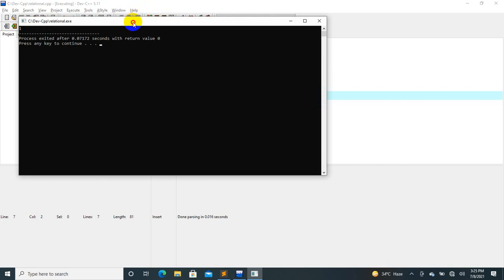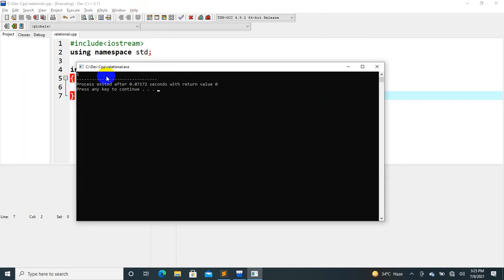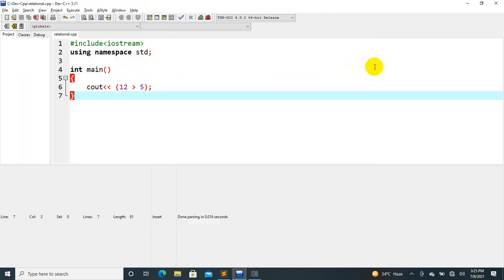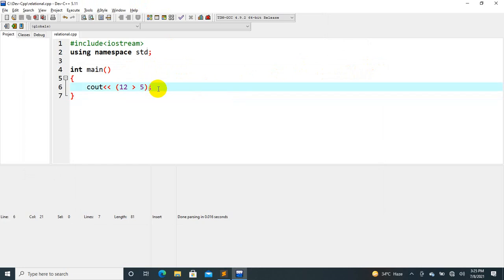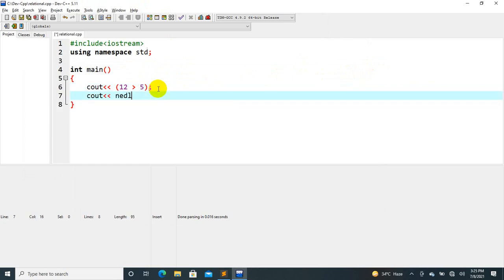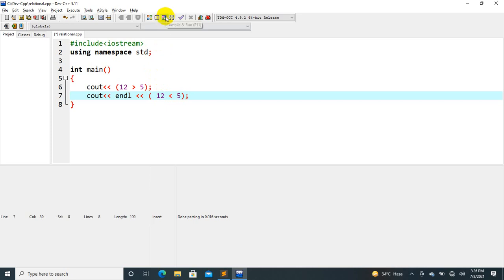The output is 1. One stands for true. This is equal to — and for 12 is less than 5, the output is 0. Zero is the principle representing false.